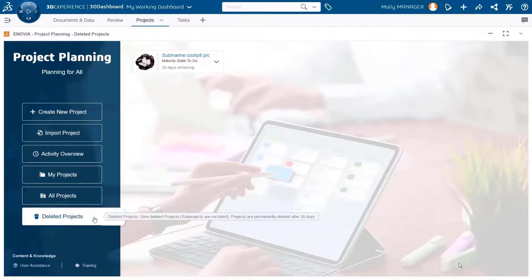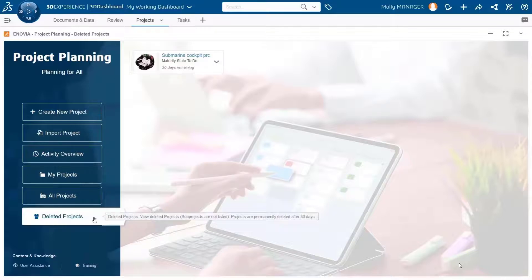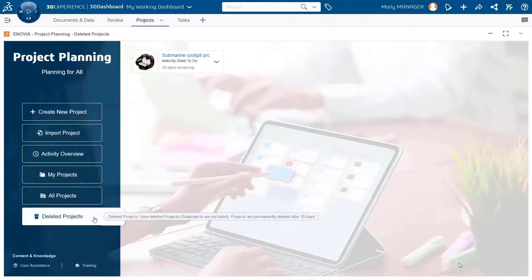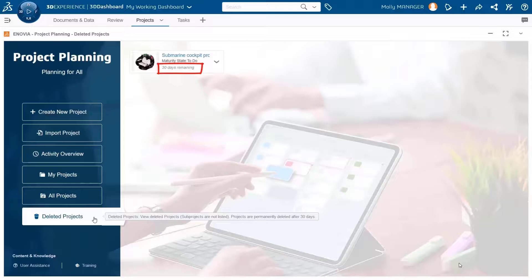The deleted projects are kept in the recycle bin only for 30 days. After that, they will be deleted permanently with no option to restore, and you have an indication of how many days are left before the project will be deleted permanently.